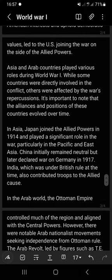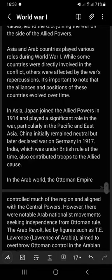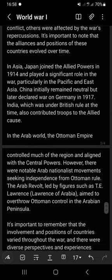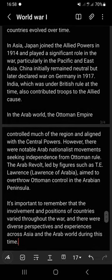Japan joined the Allied Powers in 1914 and played a significant role in the war, particularly in the Pacific and East Asia. China initially remained neutral but later declared war on Germany in 1917. India, which was under British rule at the time, also contributed troops to the Allied cause.